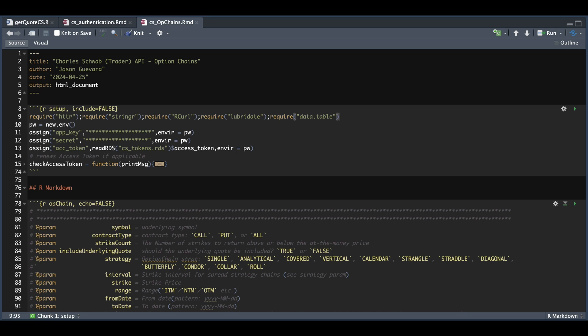Hey guys, in this tutorial I'm going to be covering how to get option chains via the trader API. With the function I'm going to be covering, we should be able to get various types of option strategies, excluding the last four.